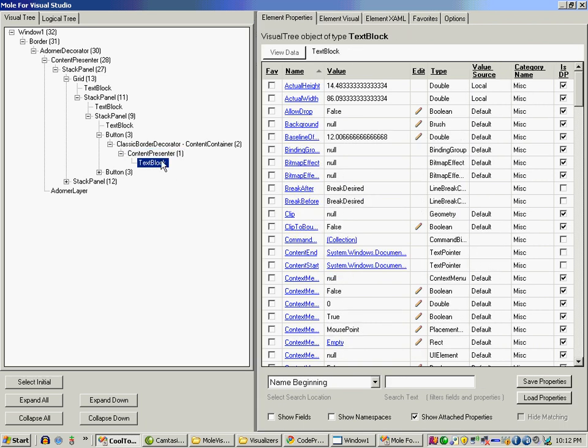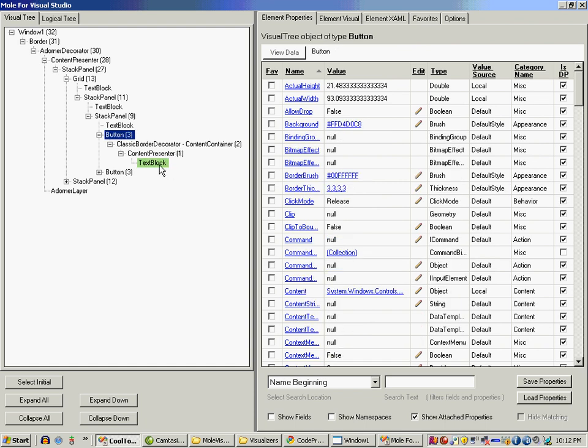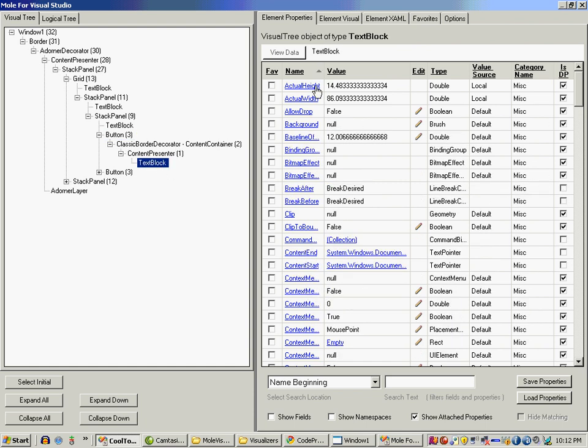So it's a text box event that caused the text block event which is contained inside the button. I can also see all the properties and the values and the types for each of these elements. Not only that, I can also see if these are dependency properties.